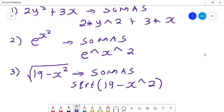What is below the word SOMAS is how SOMAS understands the equation — that is what you write in SOMAS, and what you get is what is on the left-hand side. So if you wanted to get the square root, that's how you would put it: sqrt for the square root of 19 minus x to power 2. The power sign is what you use for exponents.